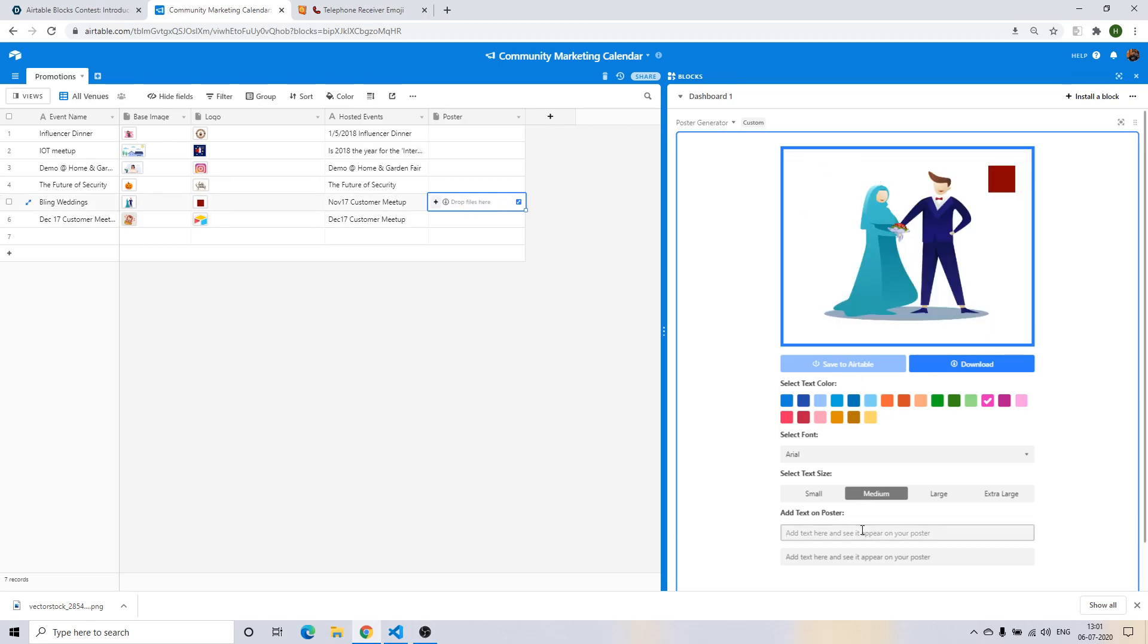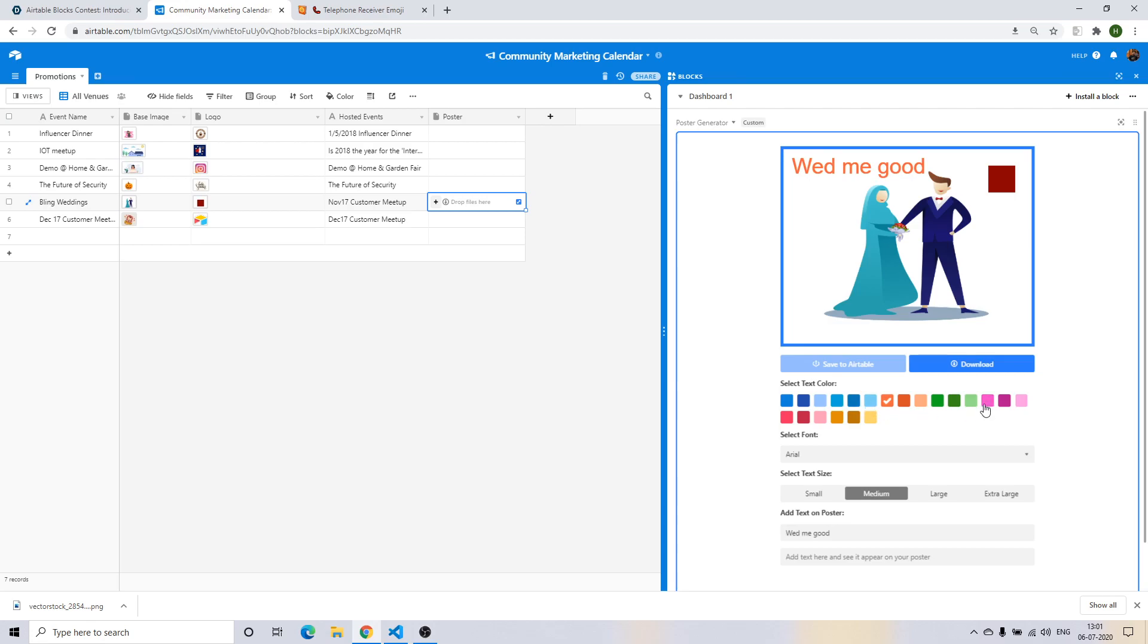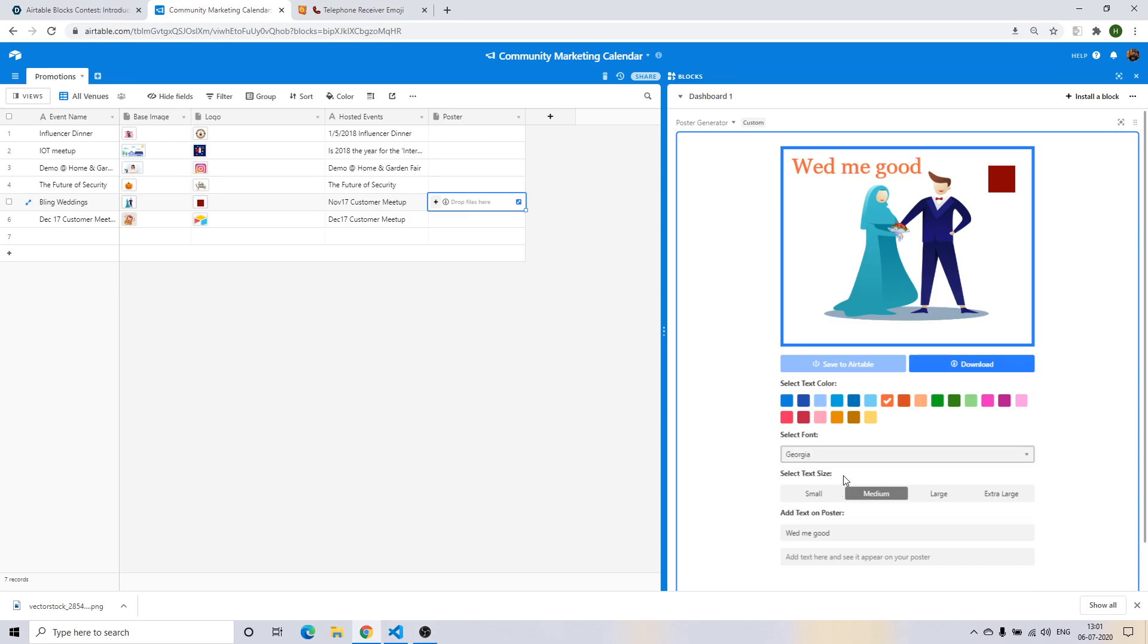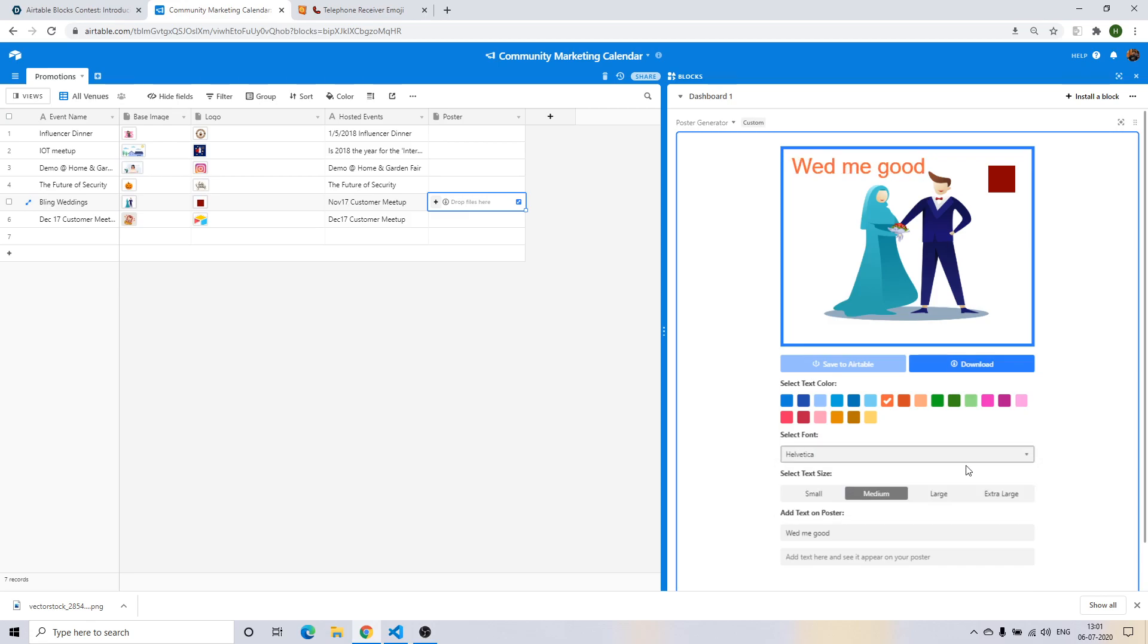So imagine just going around being a wedding company and having to create a poster for your digital marketing campaign. So imagine that your company is called With Me. Let me change the text color.